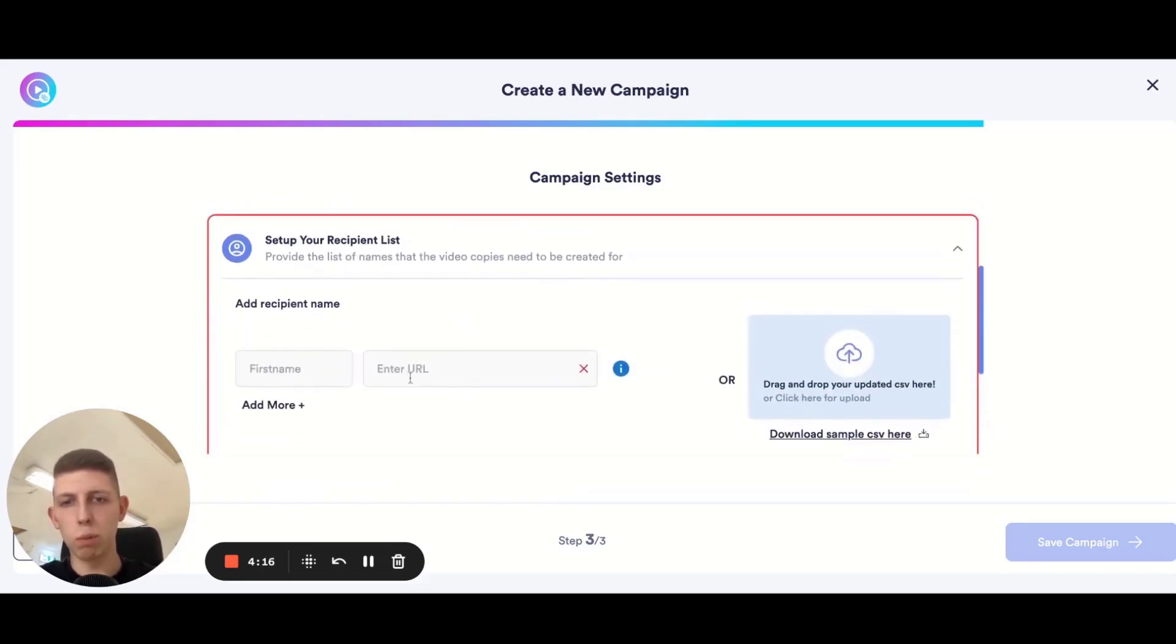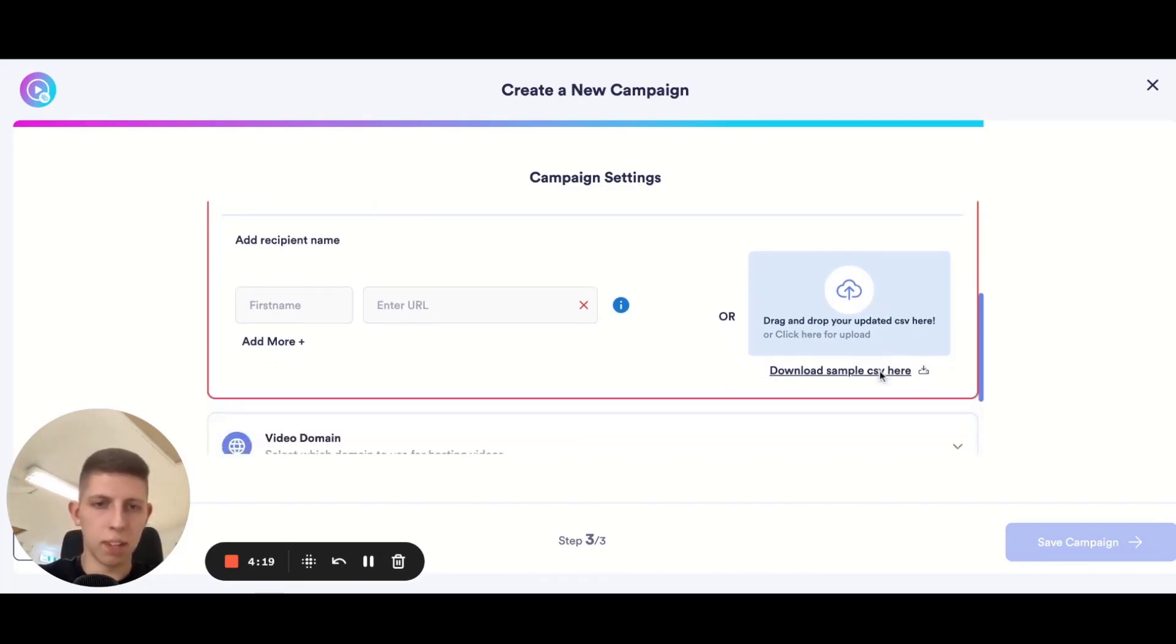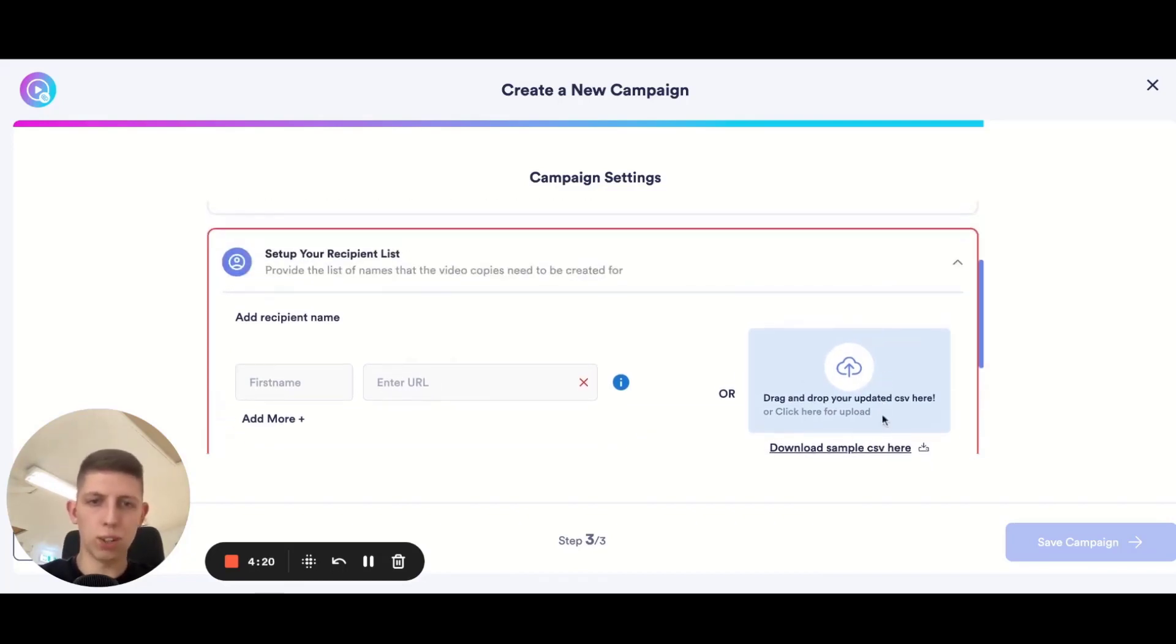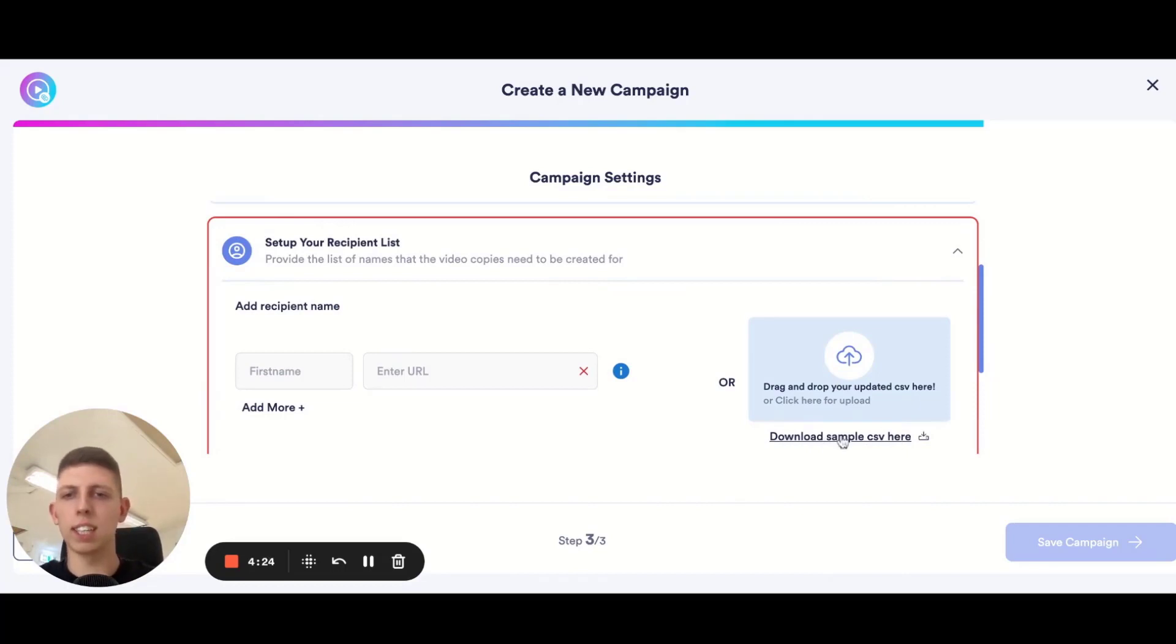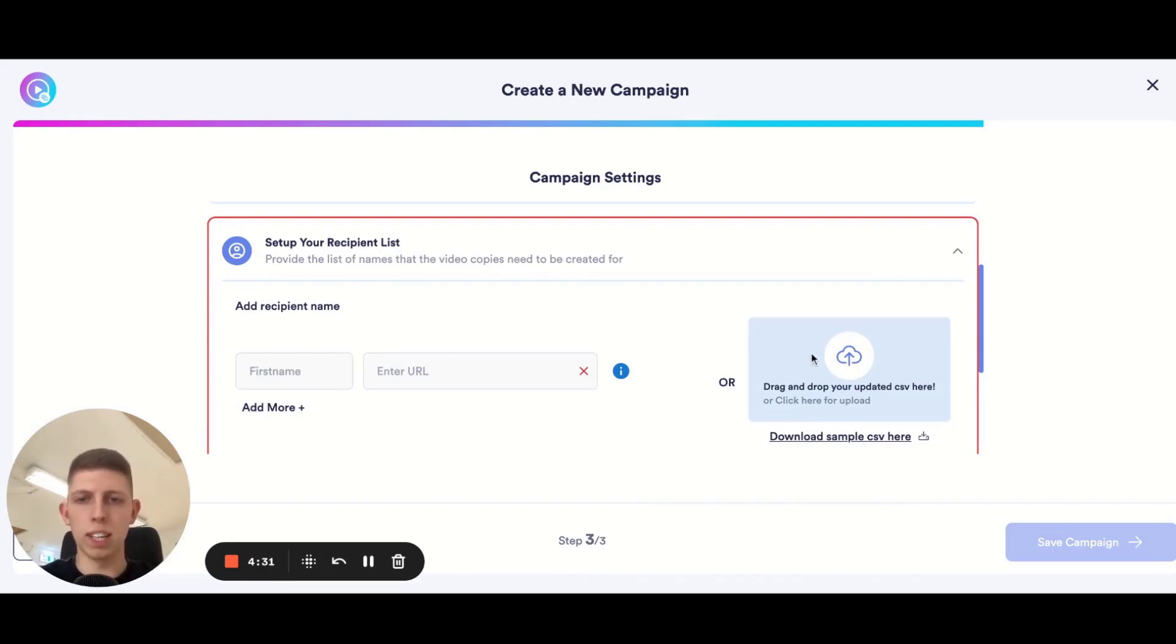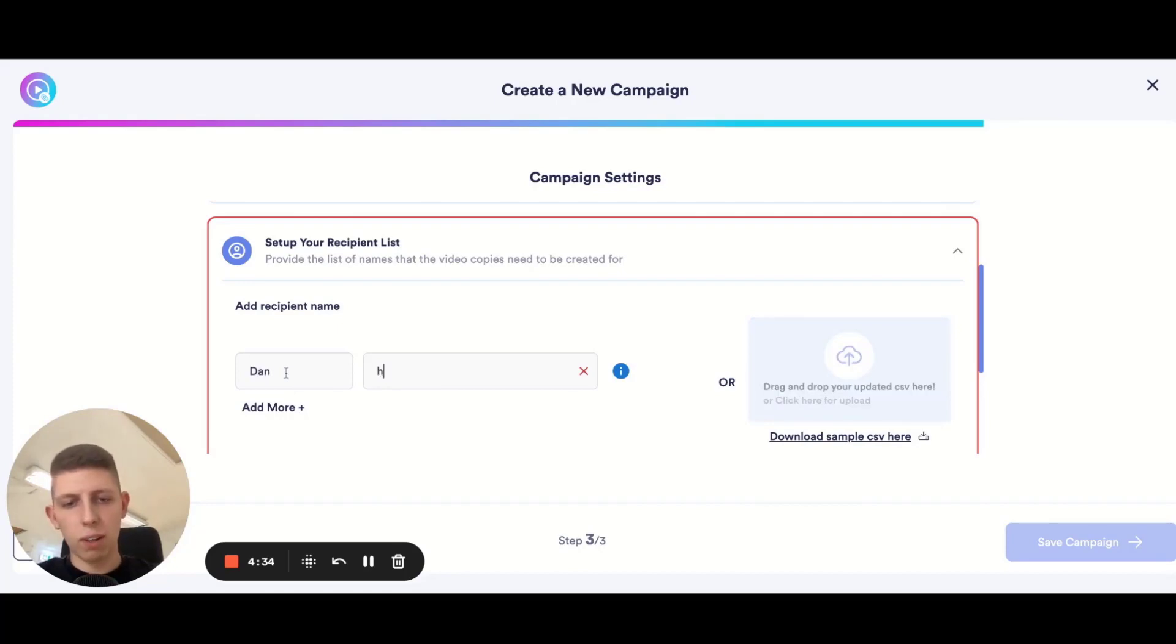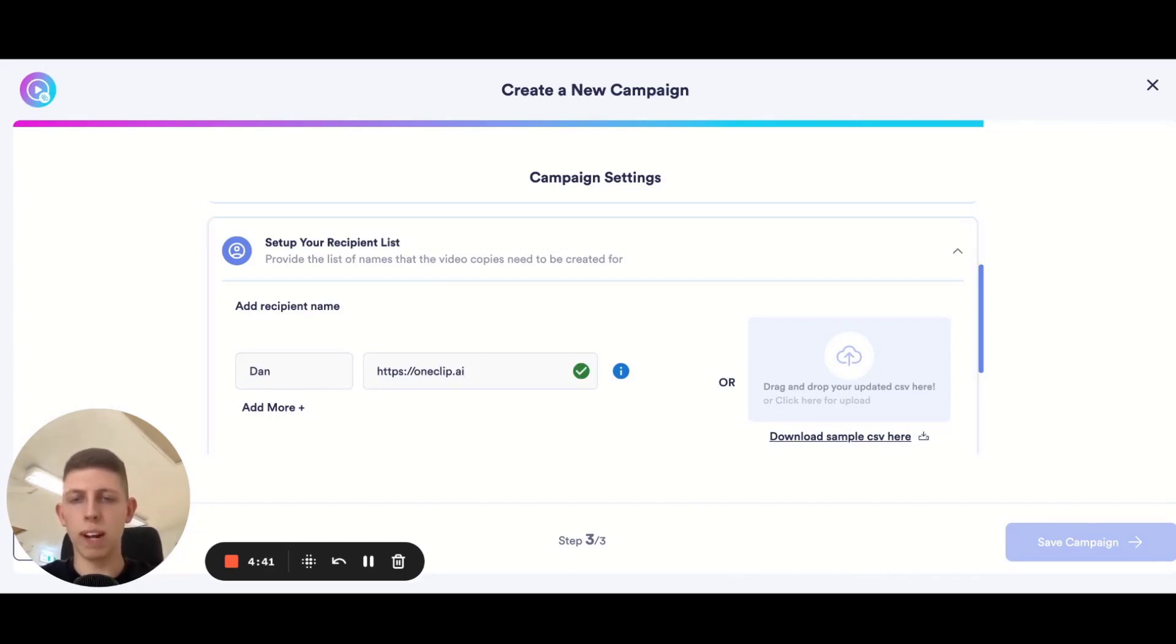It'll show you the original video title and give you the option to either manually input your recipients or drag and drop your prospects list. If you do want to drag and drop a prospects list simply download the sample CSV by clicking this text here, paste all of your first names and websites that you want to show in the background and we will do the rest.